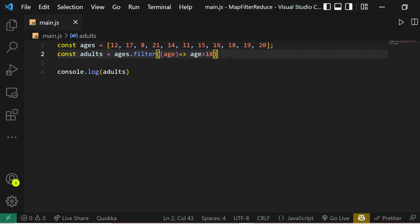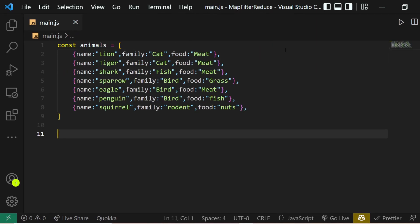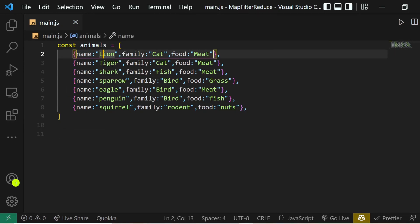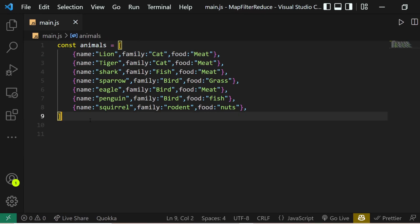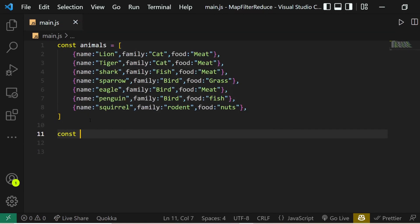That's the basic gist of how we can use the filter method. Now let's look at more complicated examples. We have this array of animals where each element is an object representing an animal — for example, the first element has a name of 'lion', family of 'cat', and it eats meat. We want to filter animals based on various conditions.